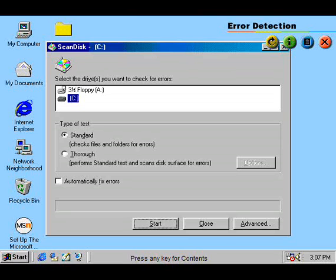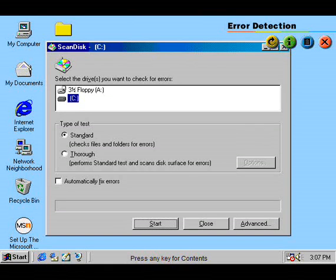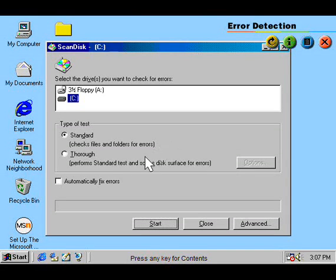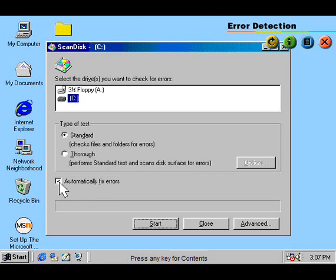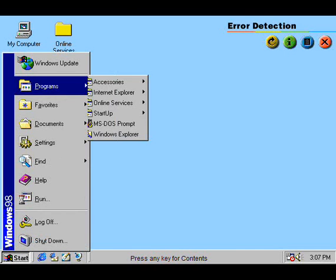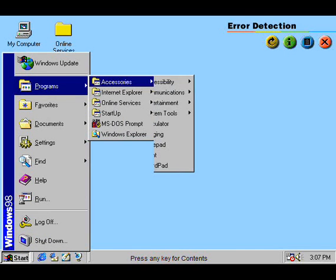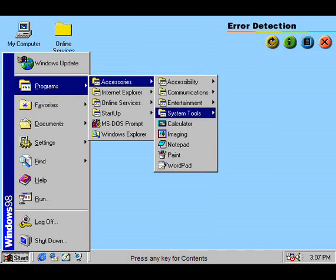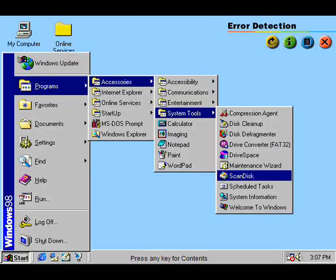ScanDisk is a utility that will automatically scan your hard drive after an improper shutdown. It's like there's a specialist living inside your computer, ready to look for errors, then fixing them, thus making your computer much more reliable. You can also start ScanDisk from the Start menu, if you want to check things out yourself.